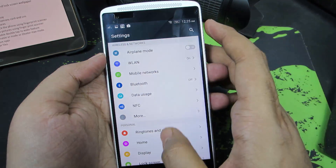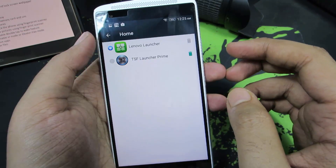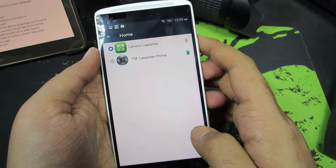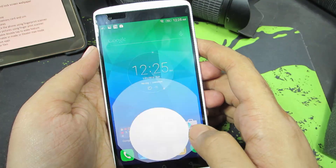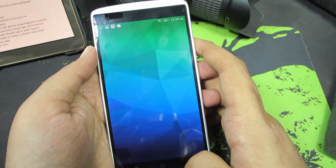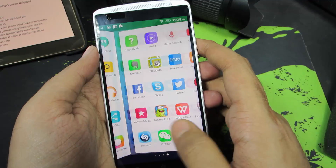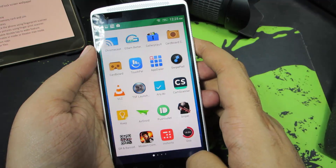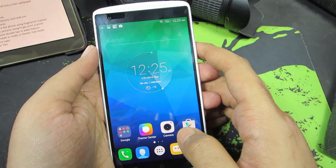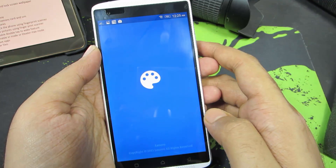Let me just quickly switch to the home launcher. This is the home launcher. And now to change the themes you need to use the app called theme center.